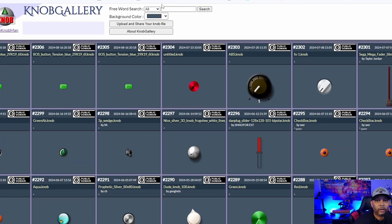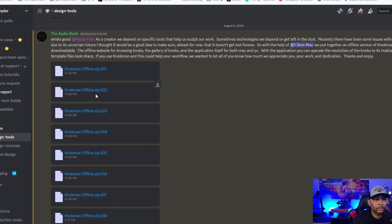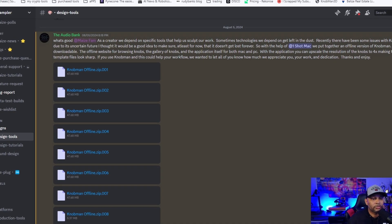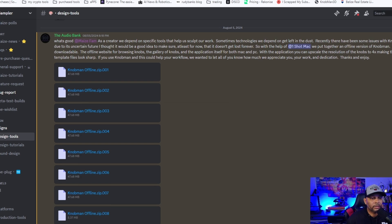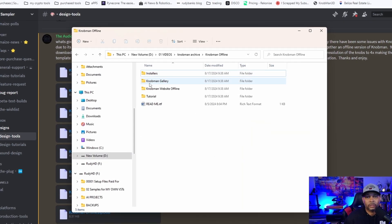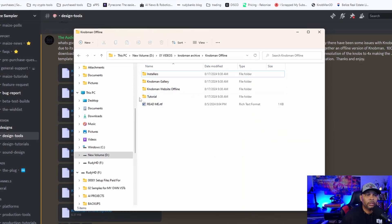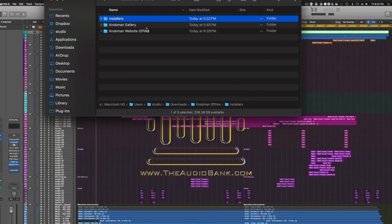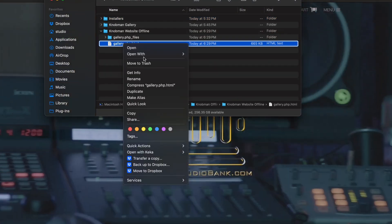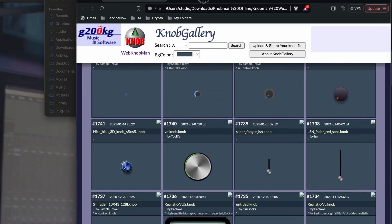With the help of One Shy Mac, they were able to archive the Knob Man gallery, so you can go over here and download all the files. You'll basically get a folder with installers, the gallery, all the knobs — and he was nice enough to put a tutorial in there as well.